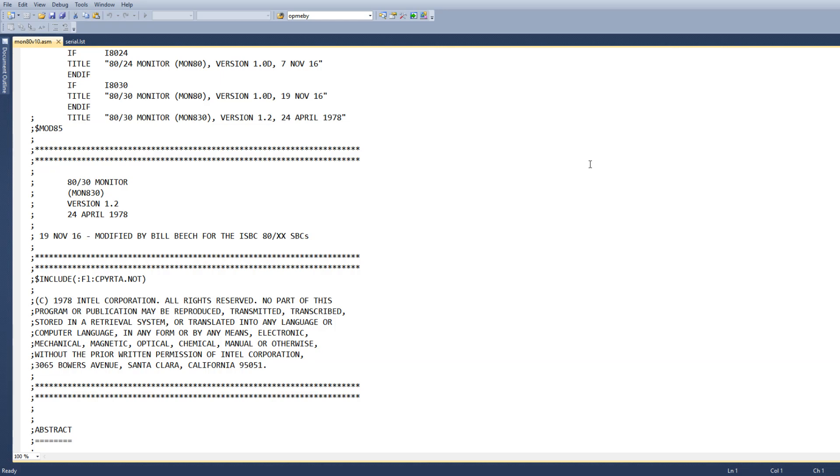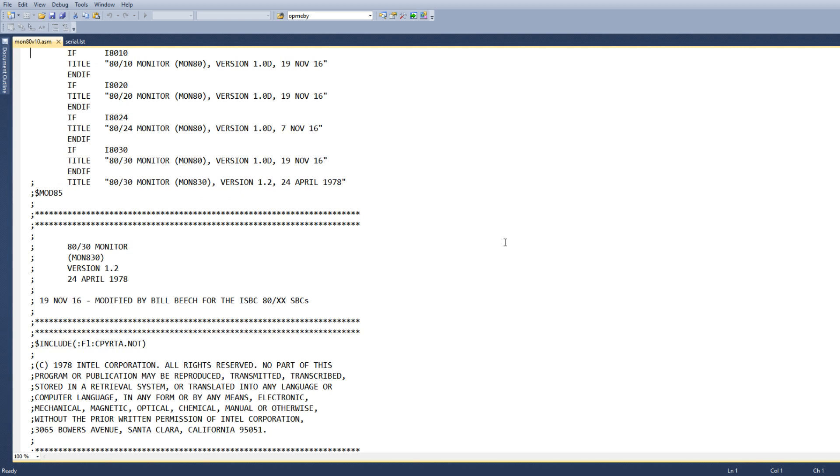Okay, so I'm going to start trying to get the serial port working. I do have source code for the monitor that was written by Intel.